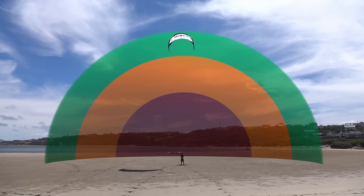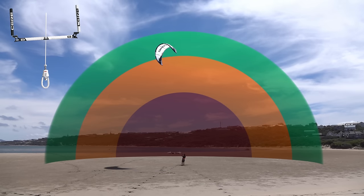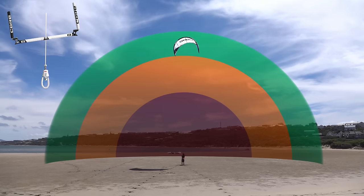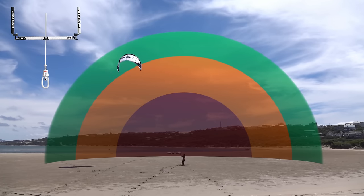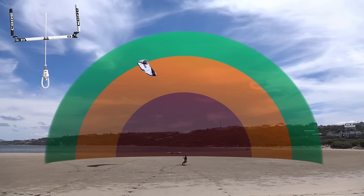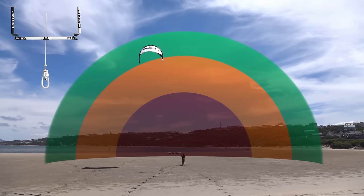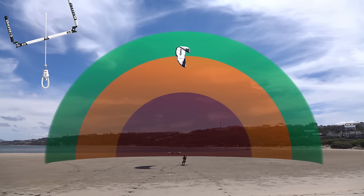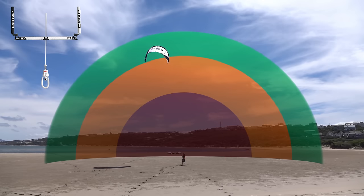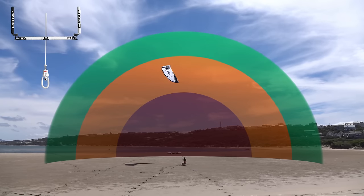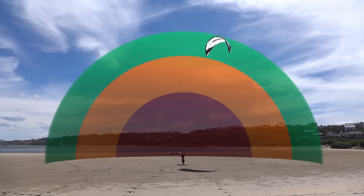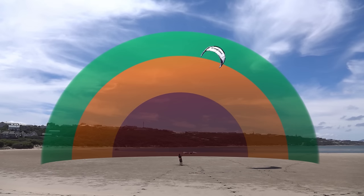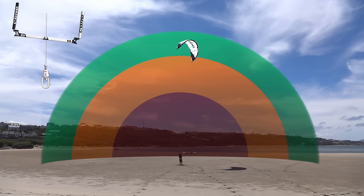Just by understanding the power zones, you should be able to see how steering more firmly leads to the kite pulling harder. These movements are known as power dives. In this case, they were power dives pulling to the left side of the window. Here are some more power dives, this time pulling to the right — starting with weak dives and building to stronger dives.